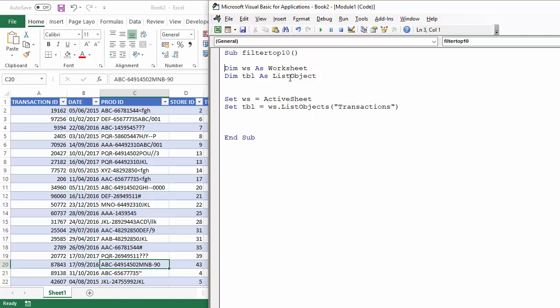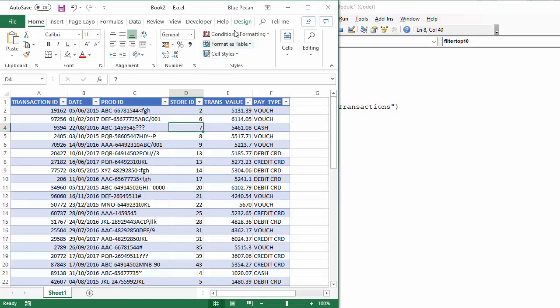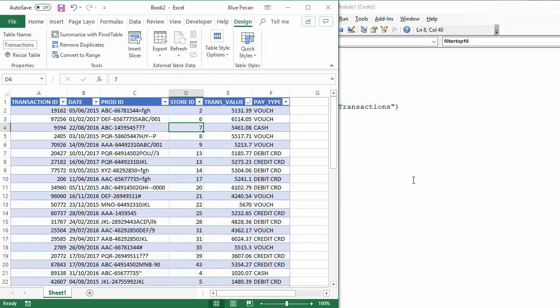That's declared as a list object, and list objects is a collection, and I can refer to the particular table I want to filter. This table is called transactions.